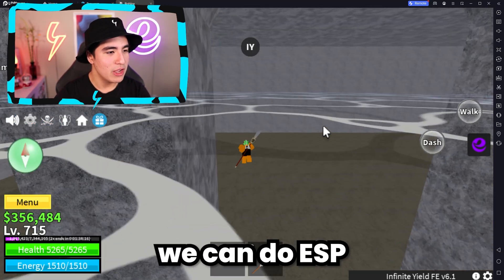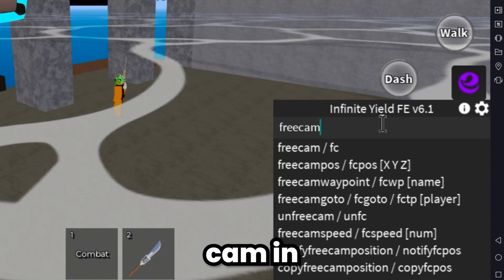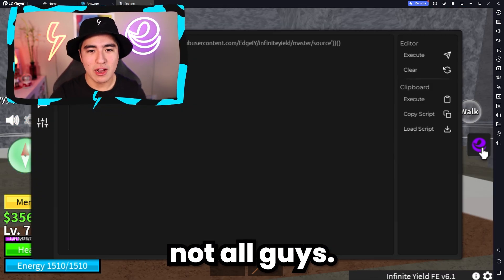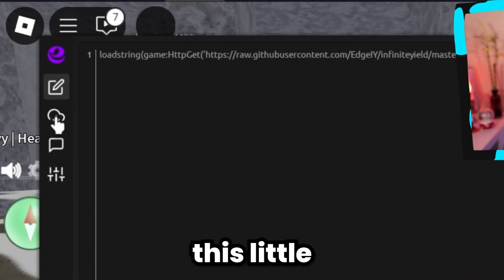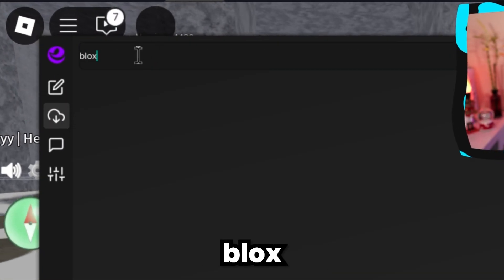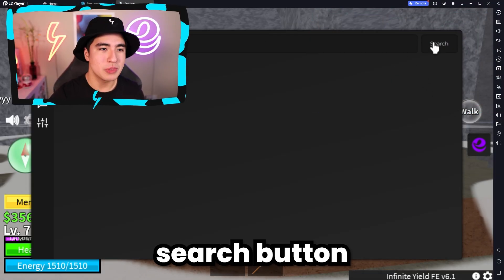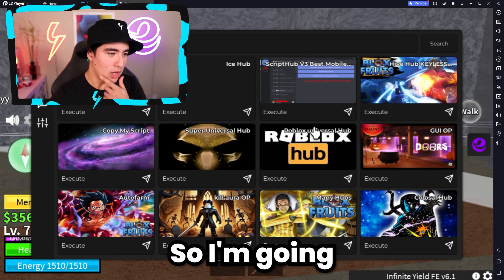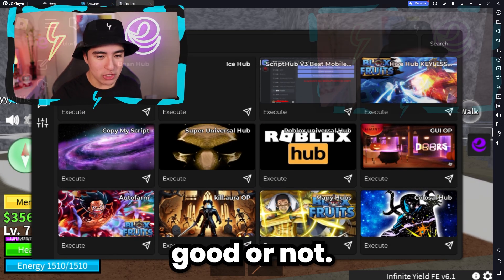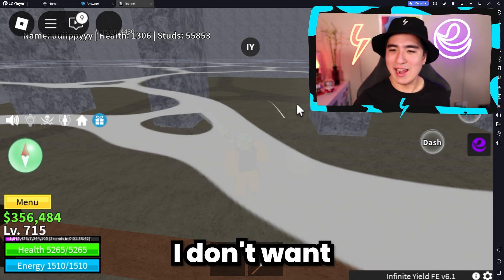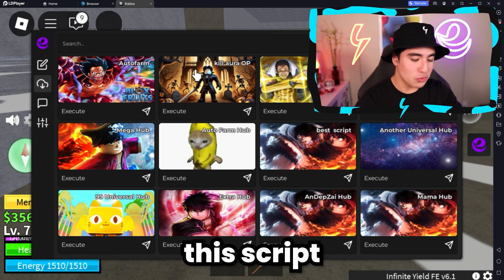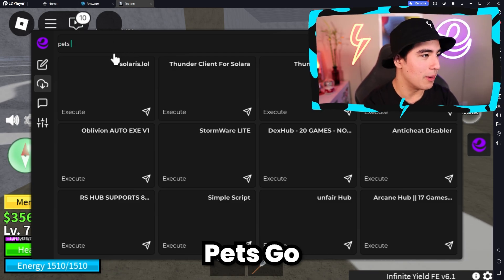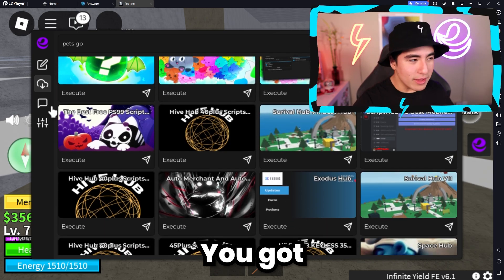Then we can do a bunch of commands — we can do ESP, fling, free cam, fly around, explore the map, whatever you really want. You can do all the typical features. But that's not all, because if we go back and go to the other menu — this little cloud icon — and search Blox Fruits, because that's what we're playing, and click the search button, we get a bunch of other scripts for Blox Fruits that we can try out. I'm going to try out this Hive Hub. It does have a key though, so I don't want to use that. But if you go back, you can use this script hub for all games — if you want an arsenal script, boom, there we go, a bunch of arsenal scripts. You can also do Pets Go — search, boom, tons of scripts for Pets Go. You've got everything you want.